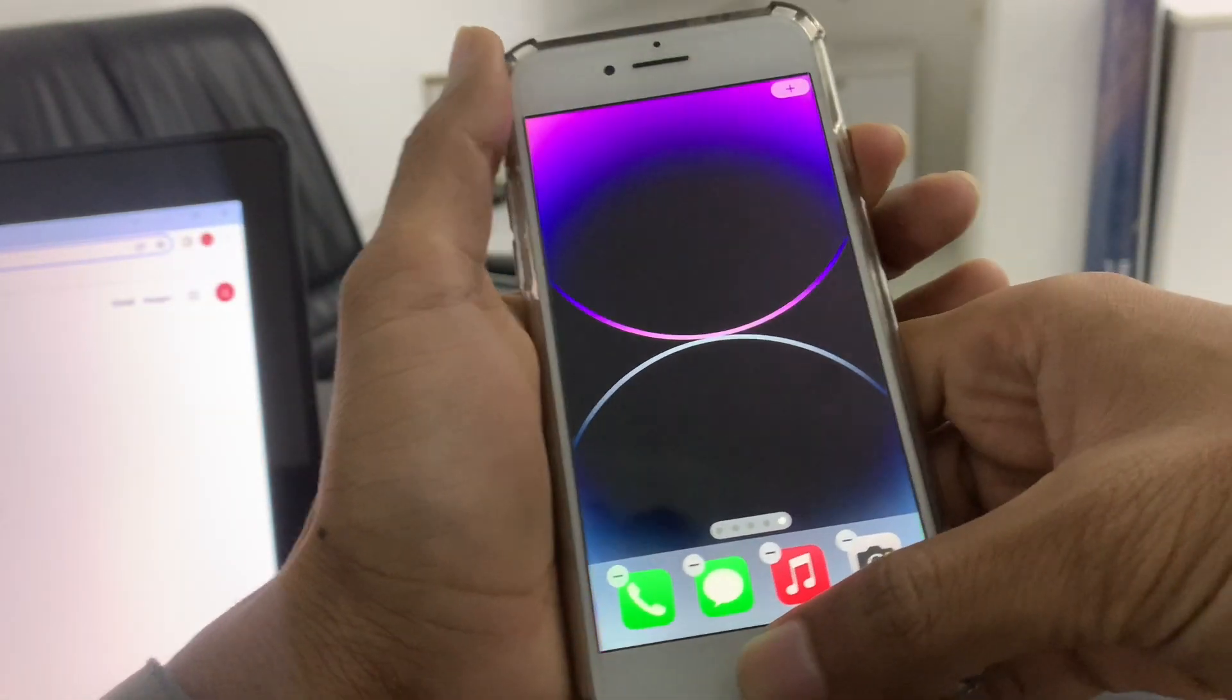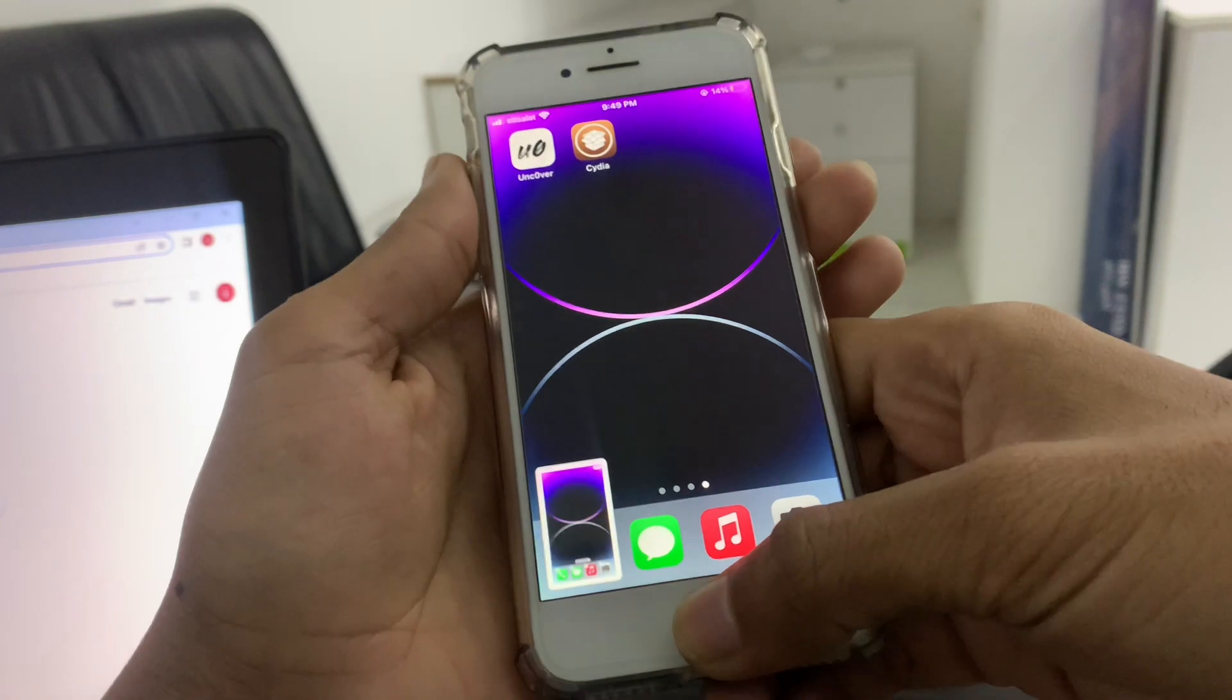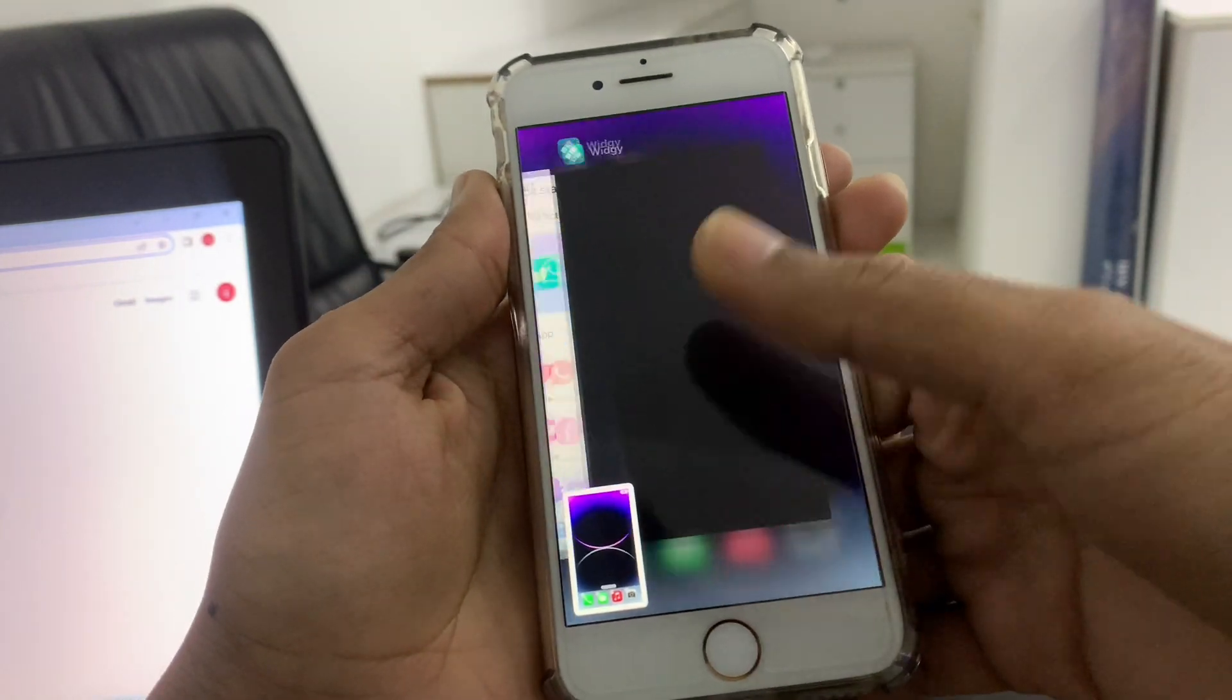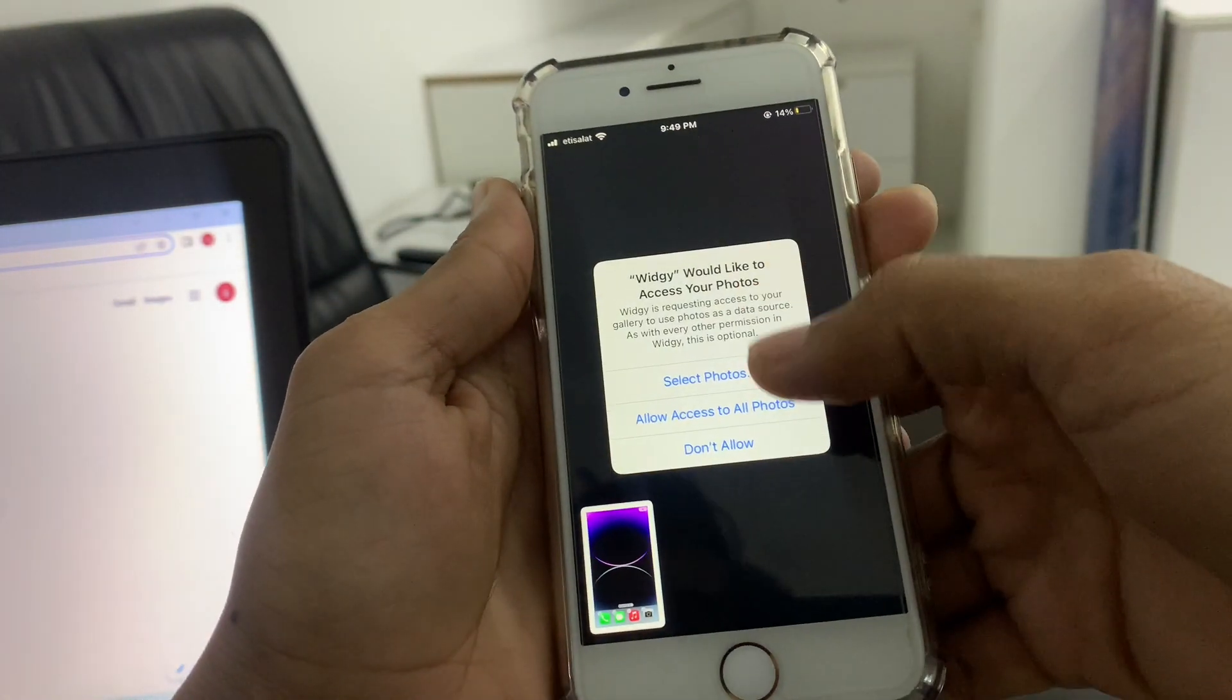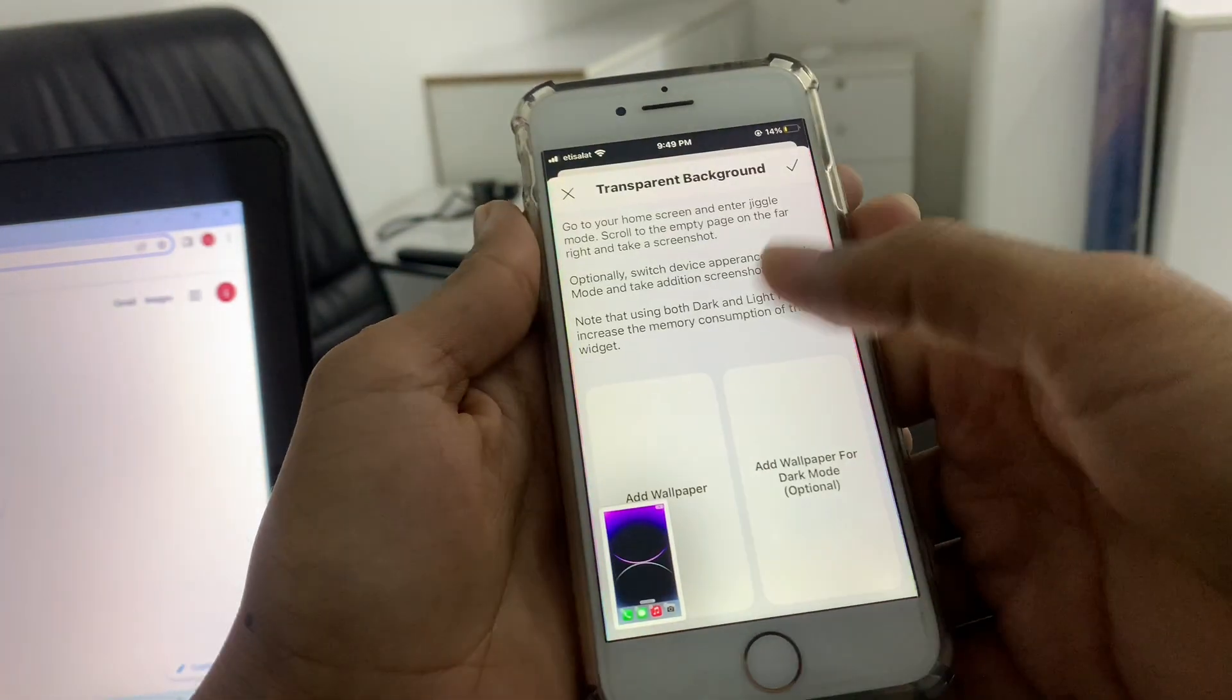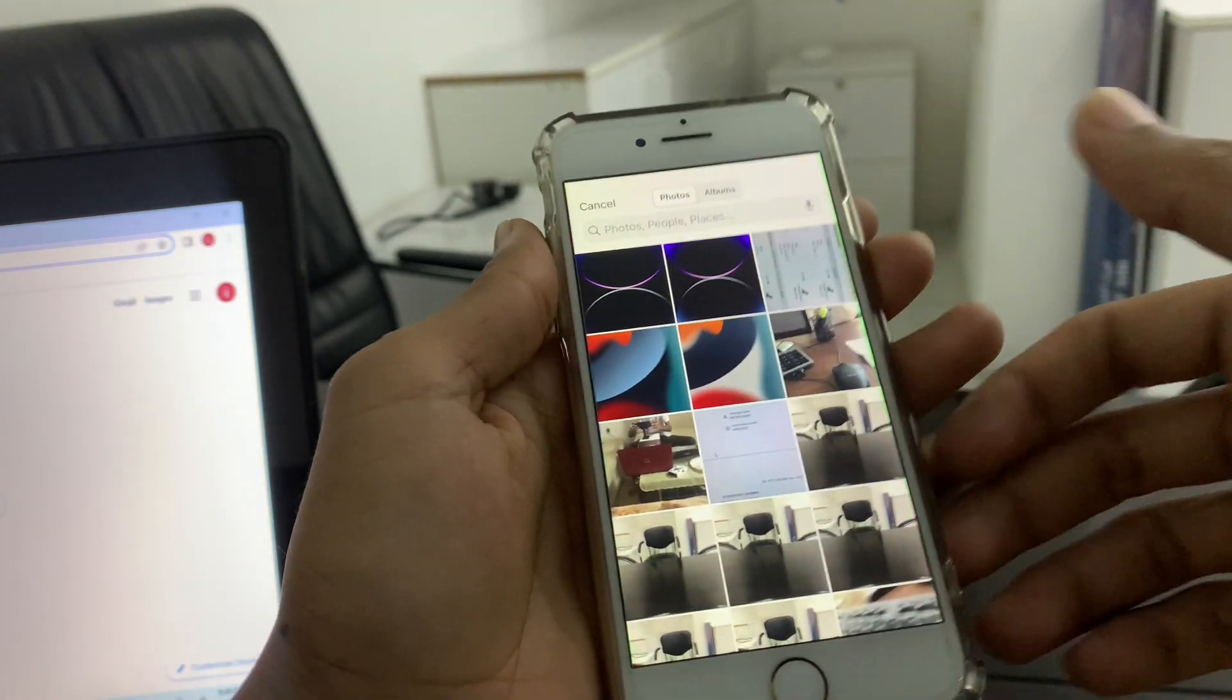Once it's done, go back to VGF, add a wallpaper, allow, then select this one.